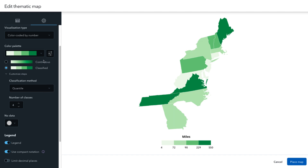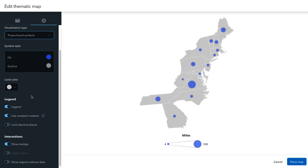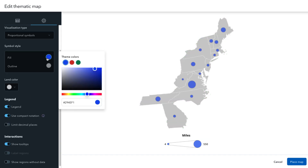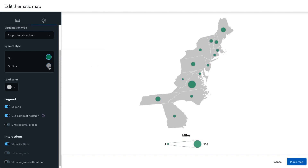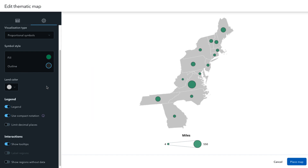Finally, one more visualization style for numerical data is to display it via proportional symbols. Each area with a value will be represented by a circle, ranging from small to large depending on the relative size of the value. As always, you can change the color of the symbols to your liking.